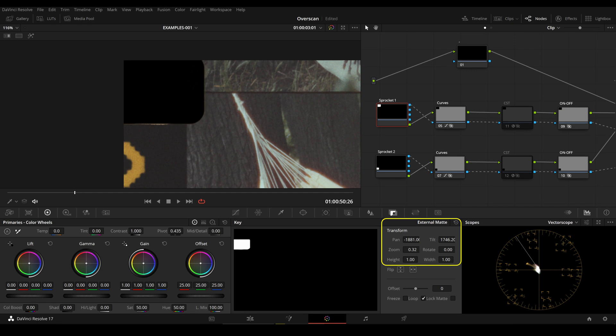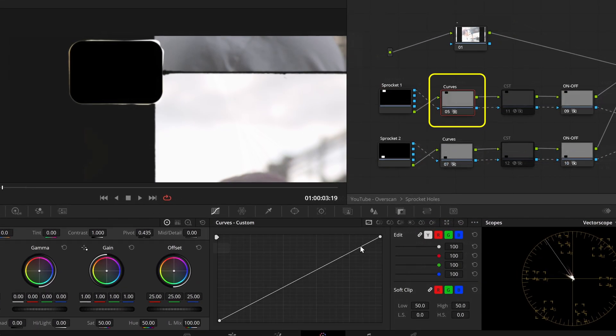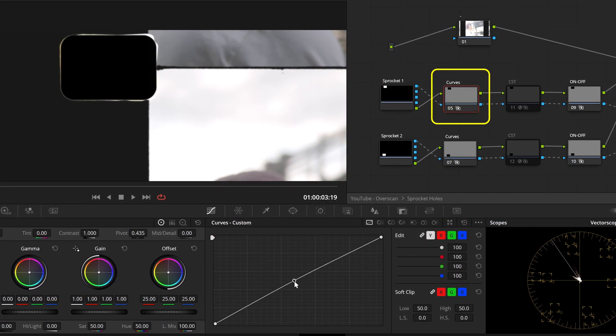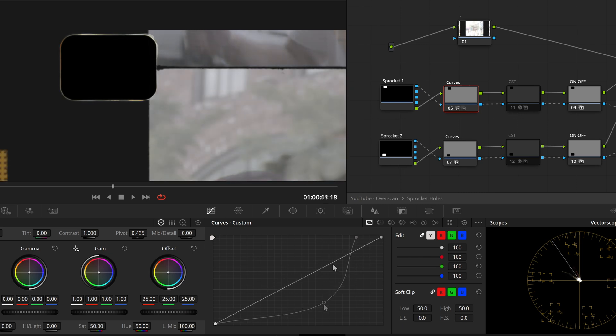This is fully covered in the user manual. The second node, labeled Curves, allows us to make further adjustments to the edge of the sprocket holes.